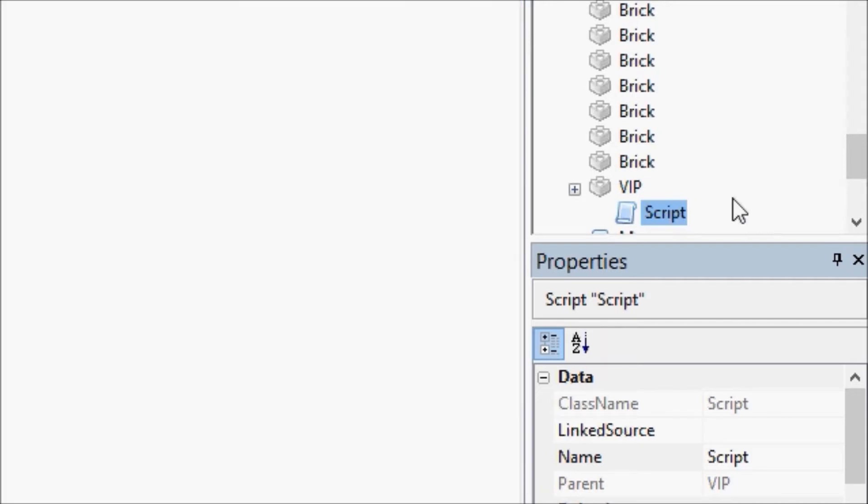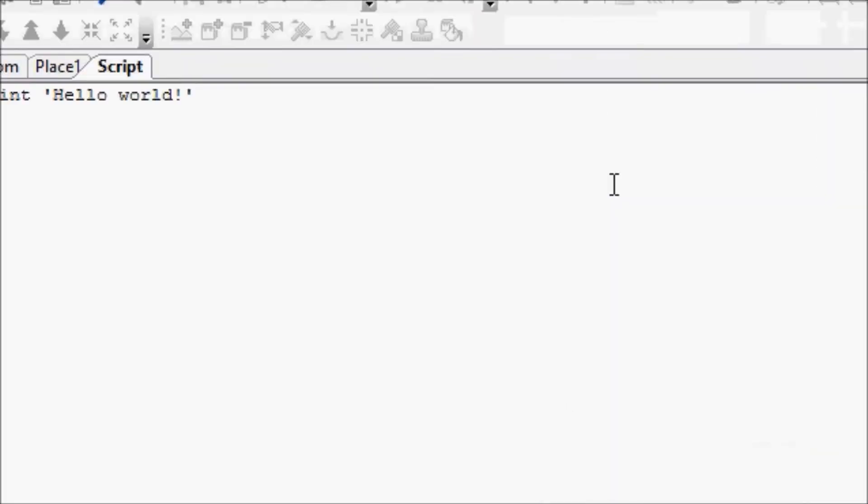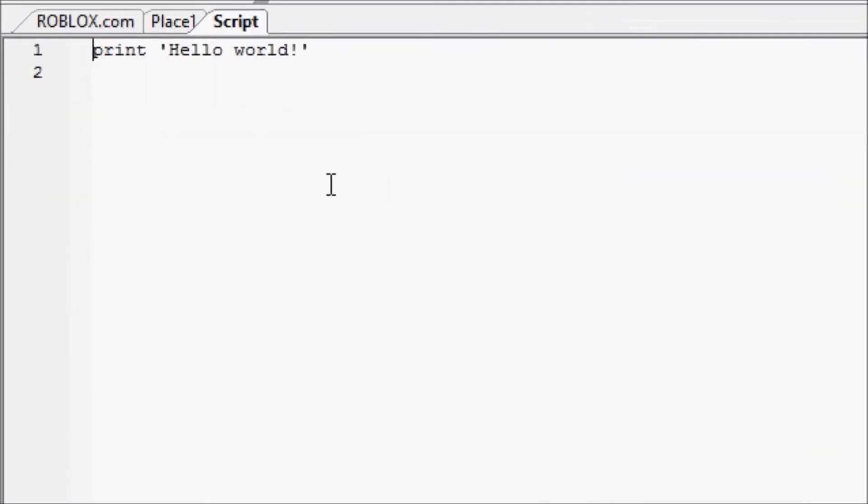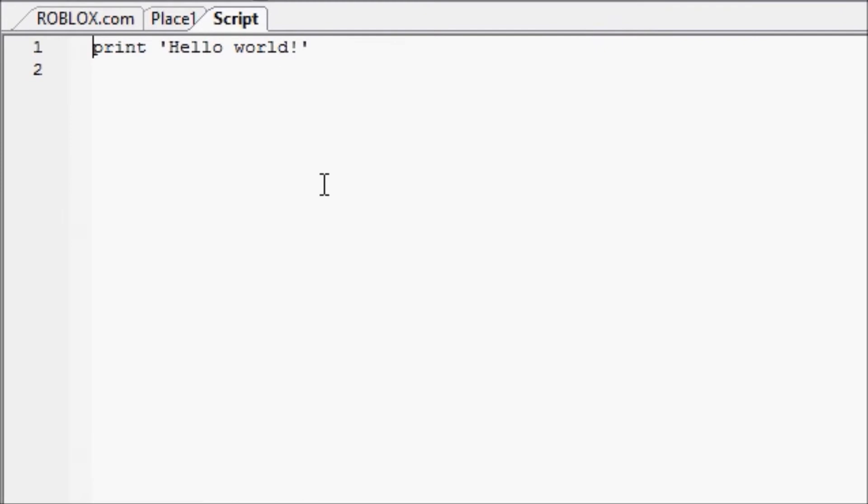We're going to go into our script. Now, this VIP door will not be done in this tutorial. This VIP door will probably take this tutorial, next tutorial, and maybe a third tutorial, because VIP doors have a lot of stuff. In this tutorial, we're going to go over something called events. Events are, how can I really explain this? Events are when something happens.